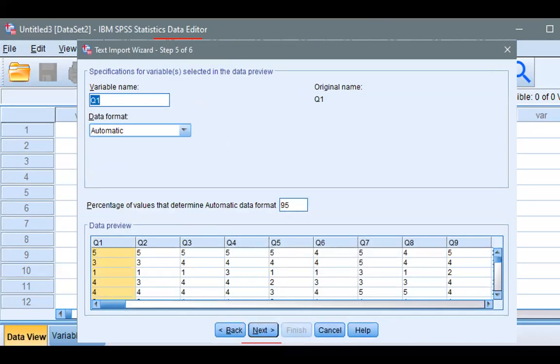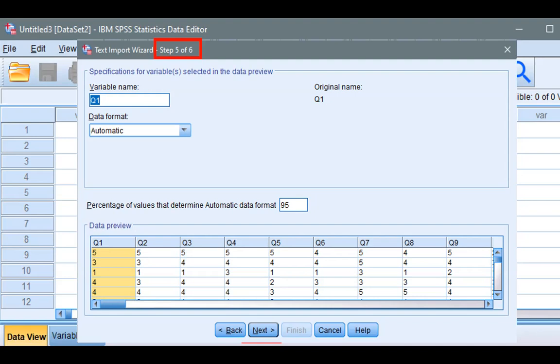Now, on this Step 5, you can choose how SPSS determines the data format for each variable. As default, SPSS chooses 95%.